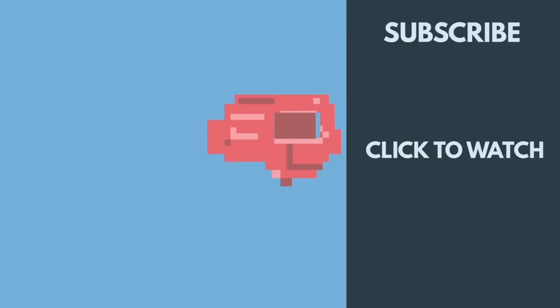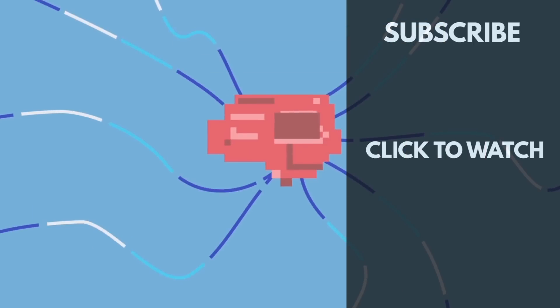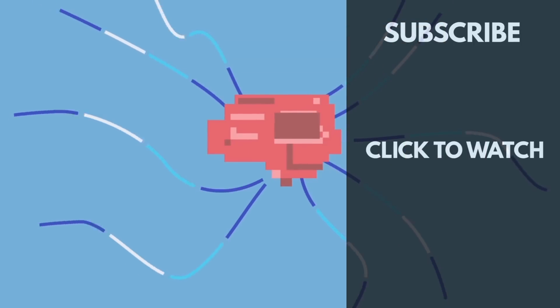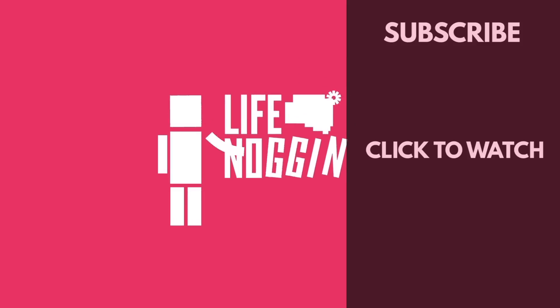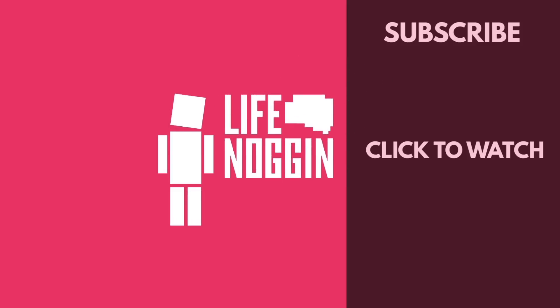You are essentially a network of neurons that records the association linked to the memory. As always, I'm Blocko, this has been Life Noggin, don't forget to keep on thinking.